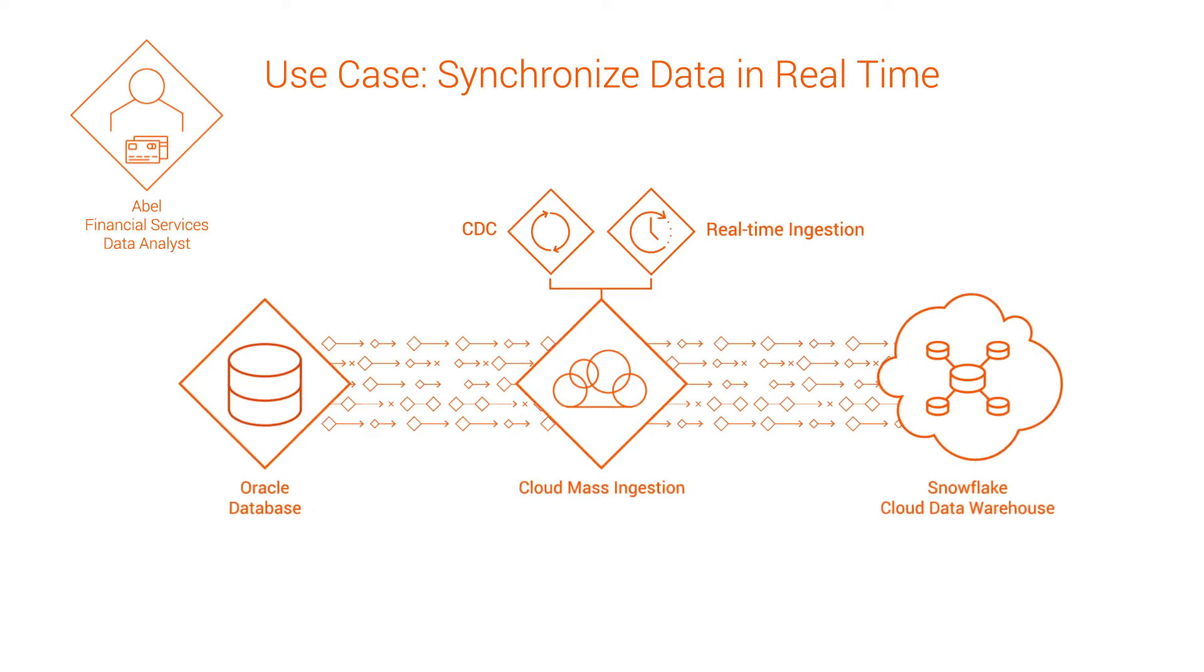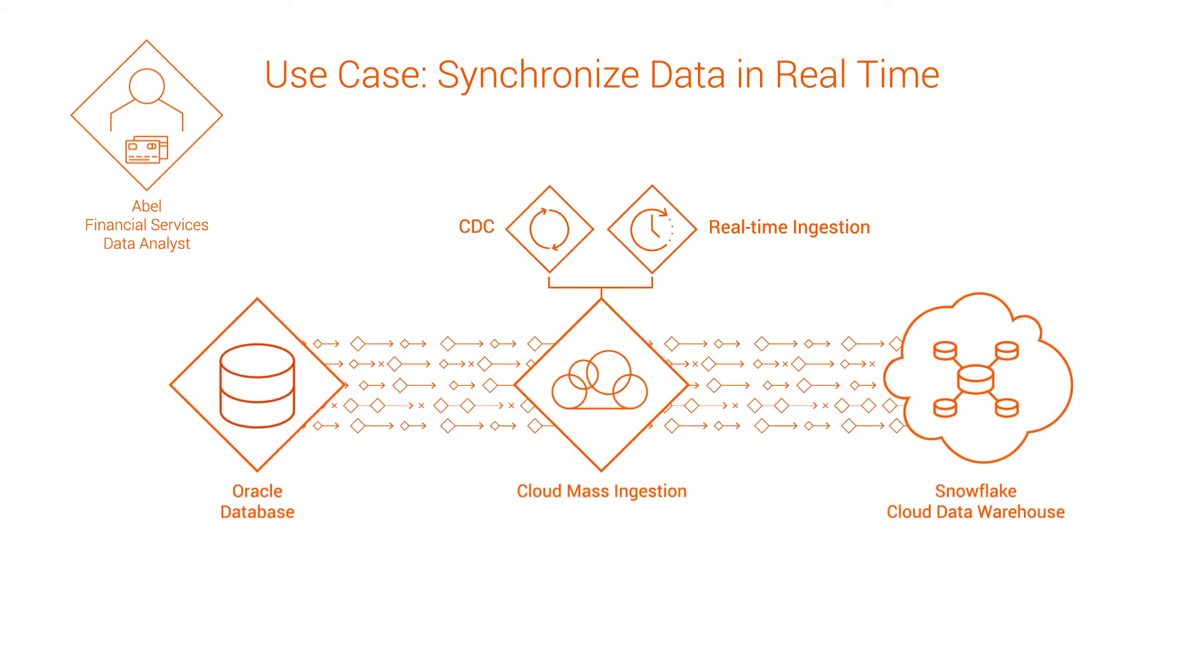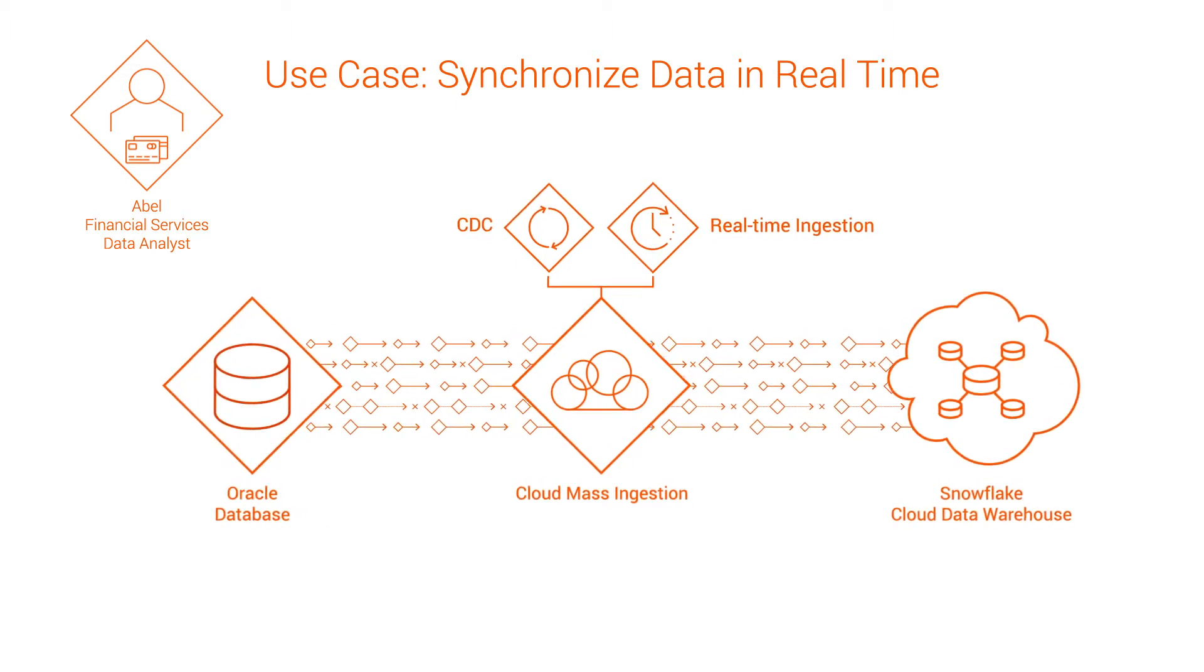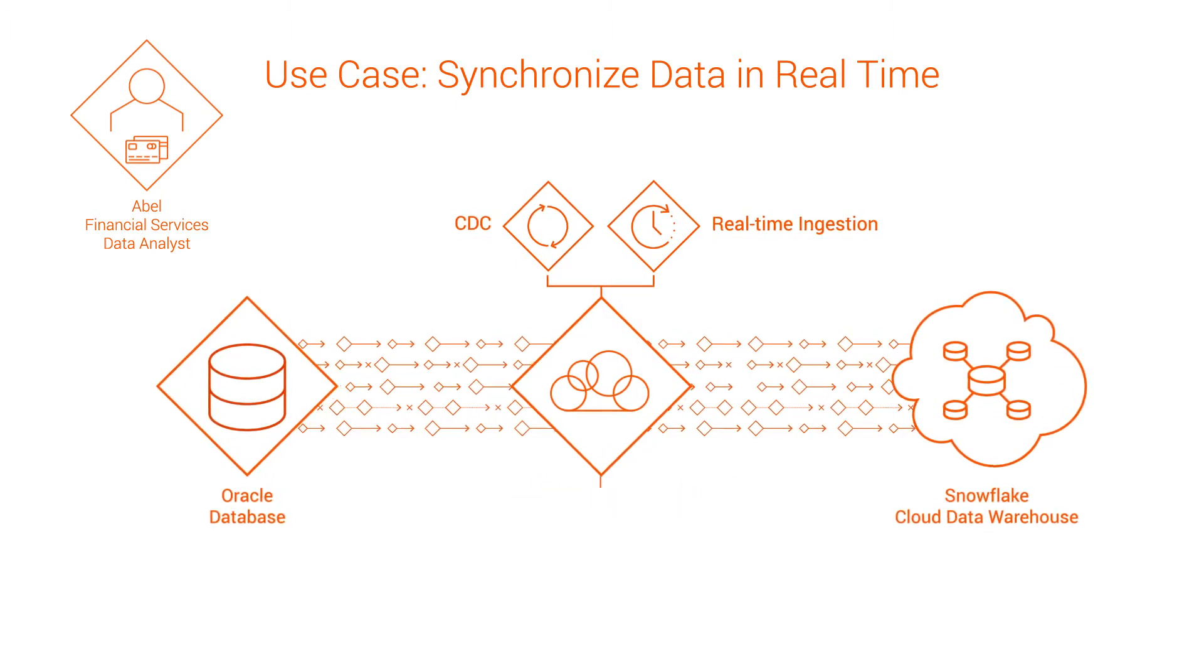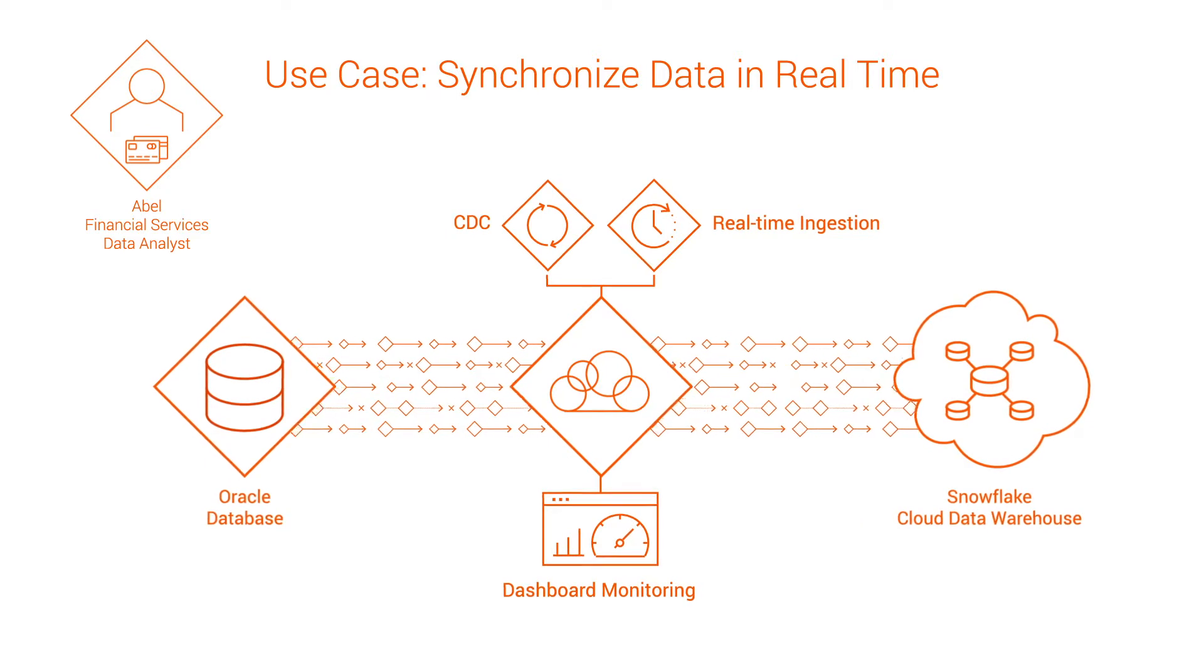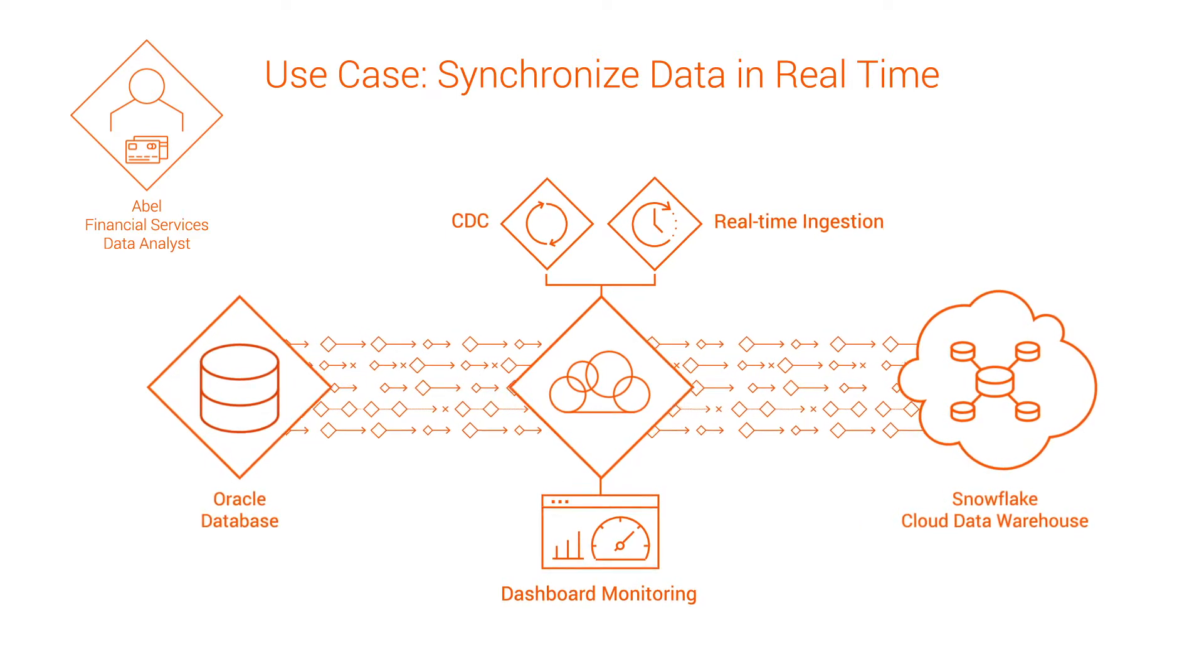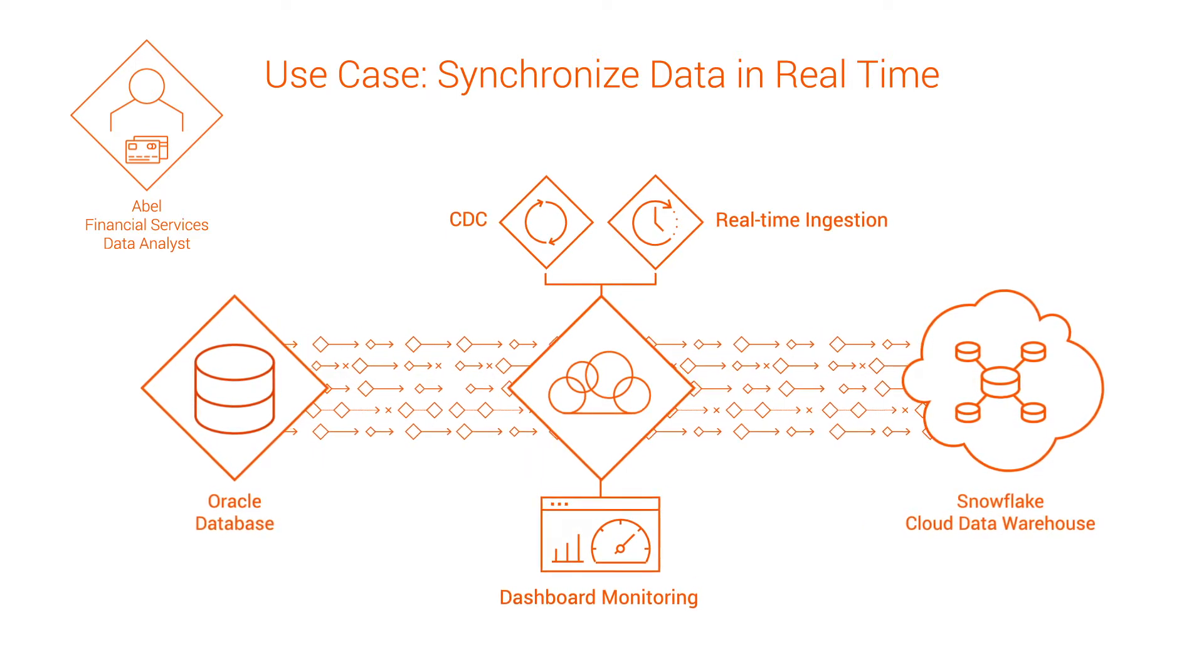In cloud mass ingestion, Able creates database ingestion tasks that ingest and synchronize the data. Then, he can monitor the ingestion jobs in real time on a comprehensive dashboard. Let's see how he does it.